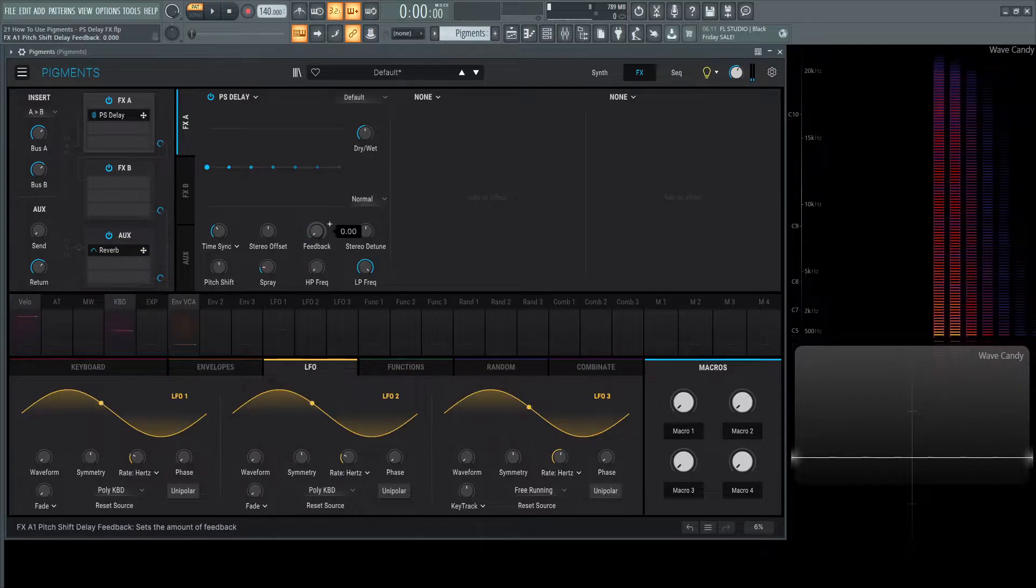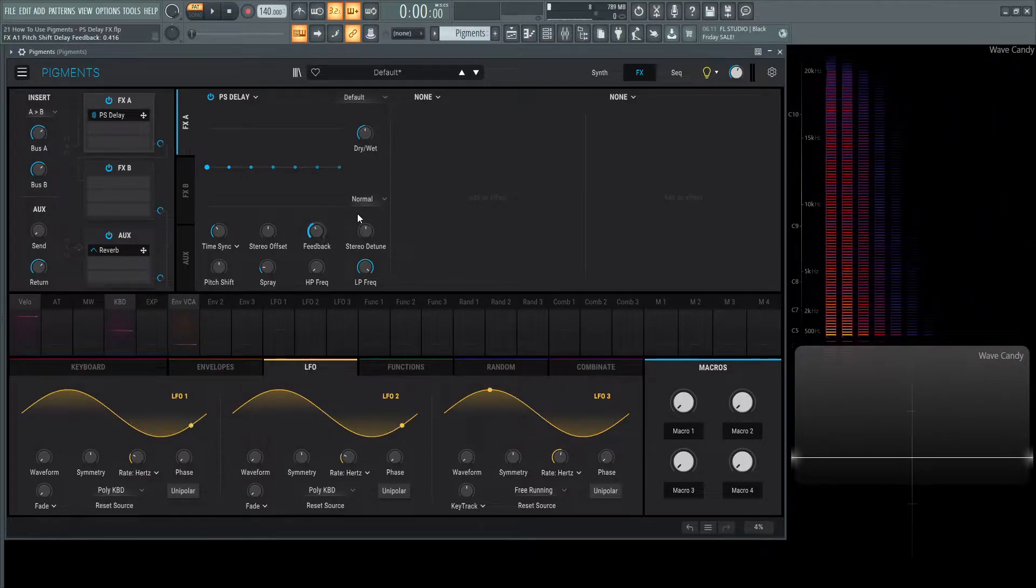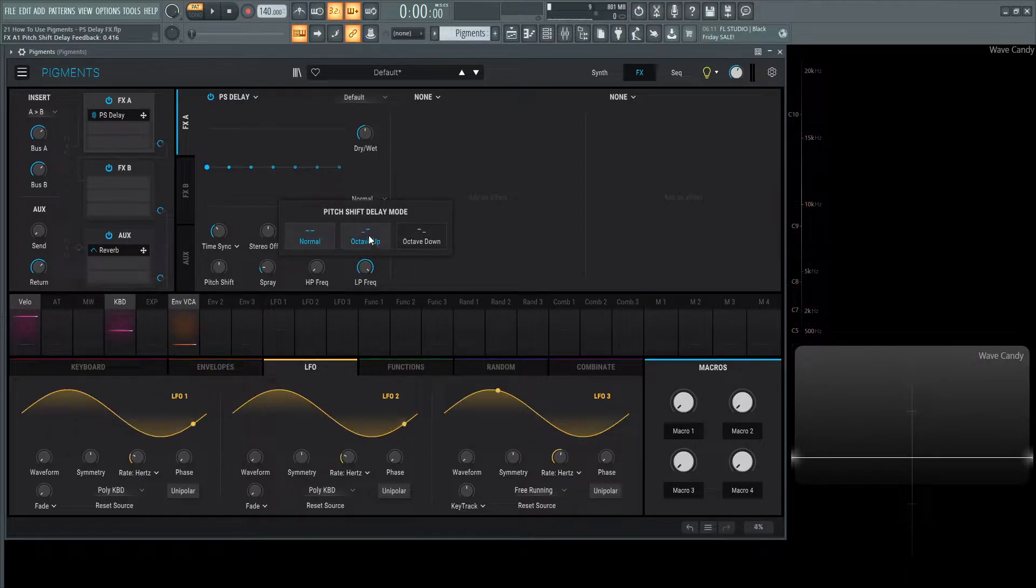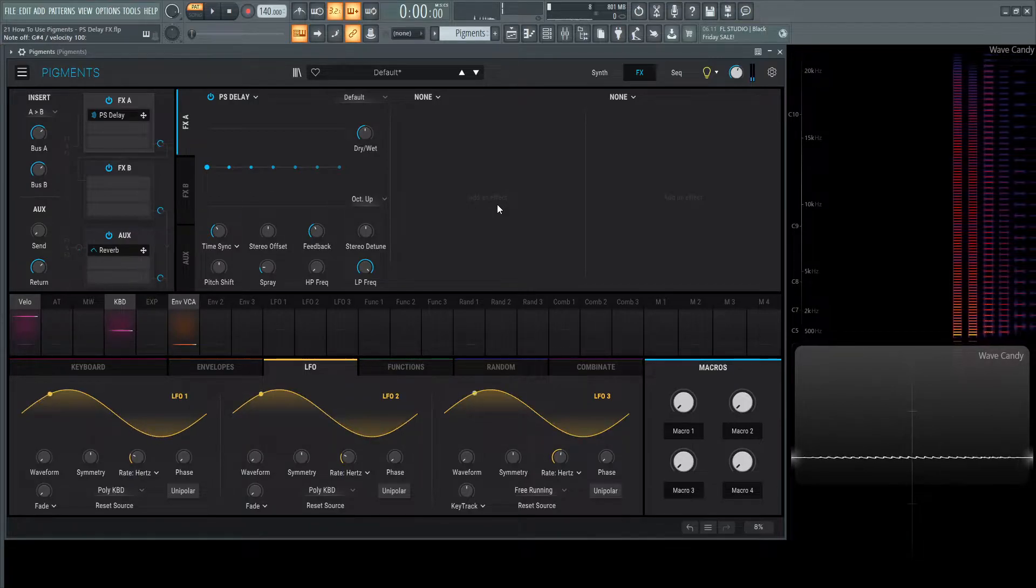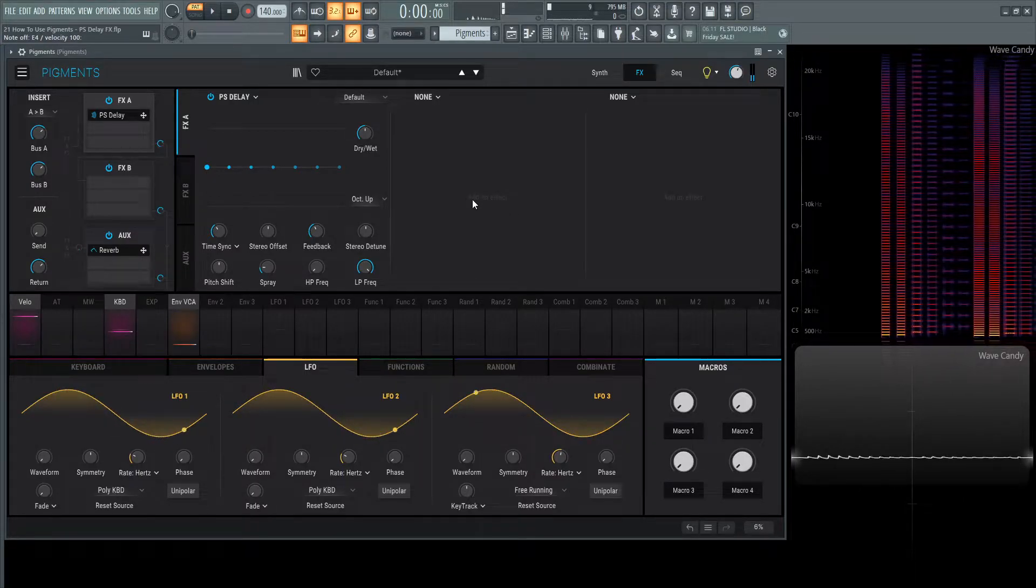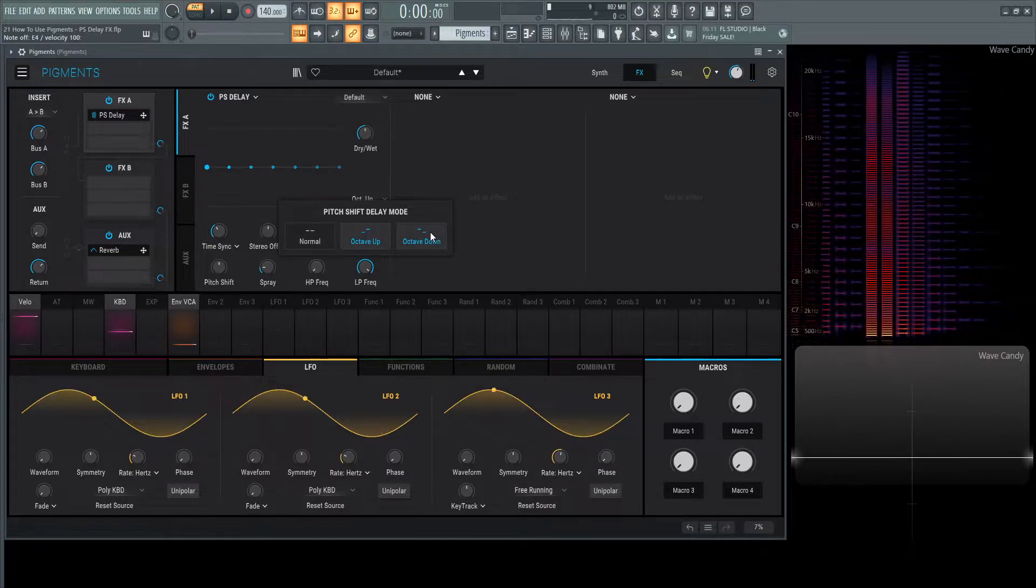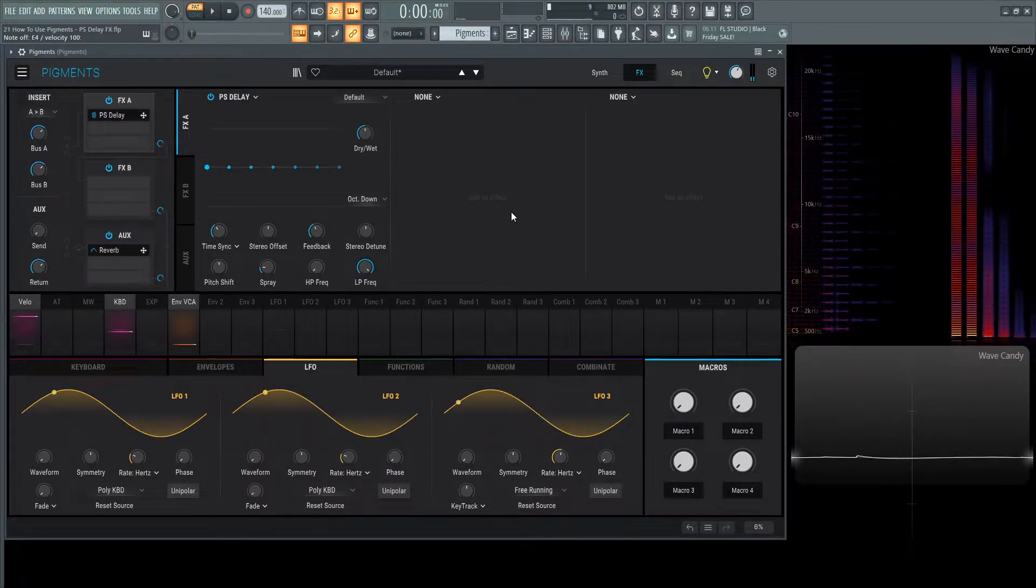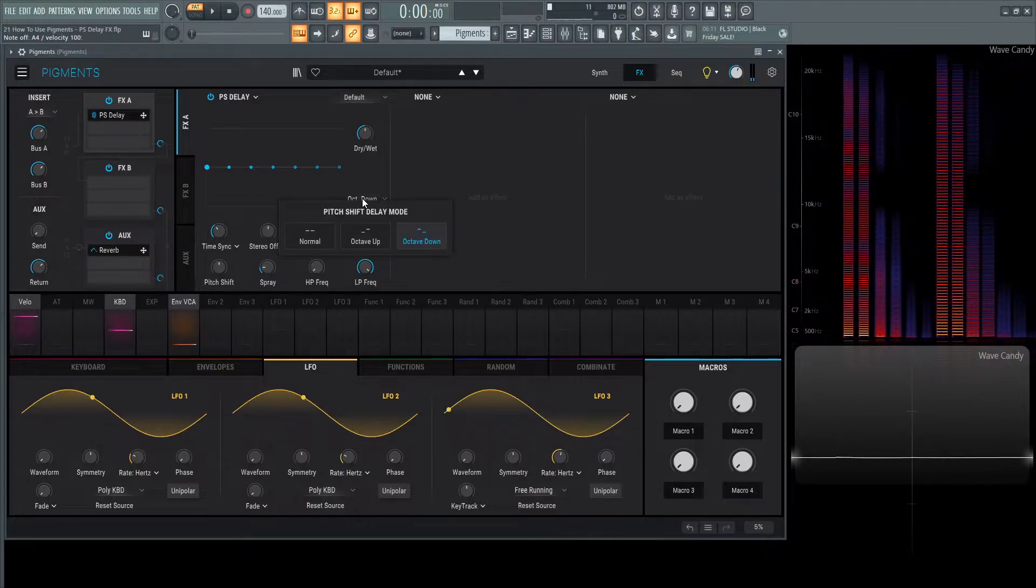Now it starts to get kind of cool. Let's set our feedback right around here. We see this list called normal. If you select this and go to octave up, take a listen. If we go to octave down, I'm sure you can guess what happens. Very interesting.